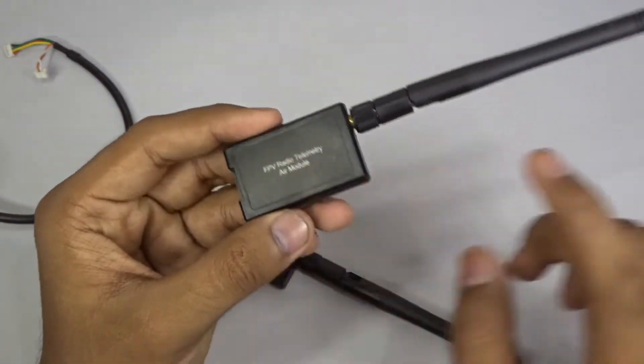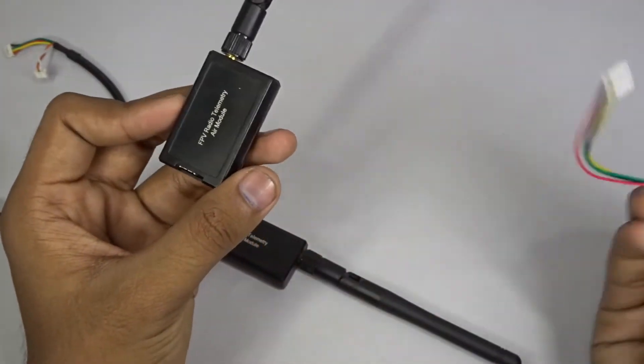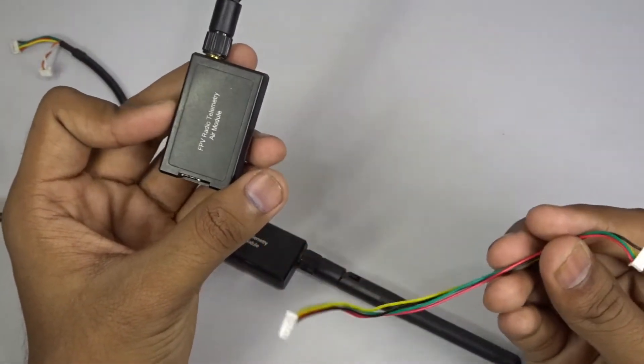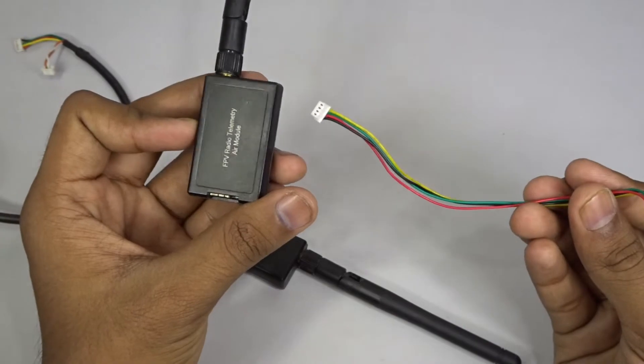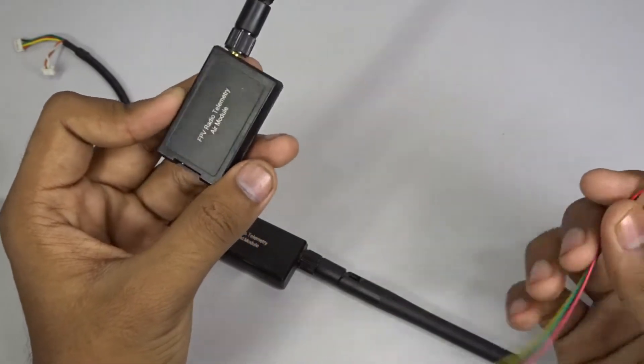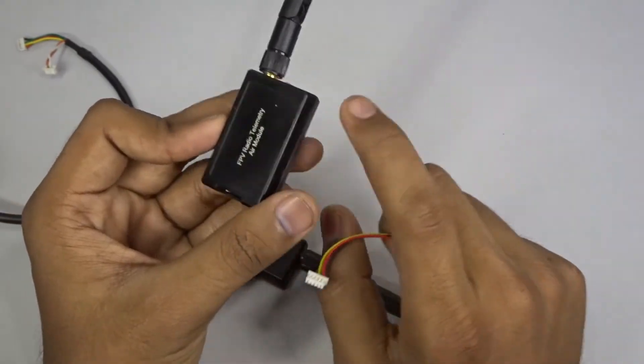It is pretty straightforward to connect the wire harness to the air module and the APM. So let's connect the air module to the APM.